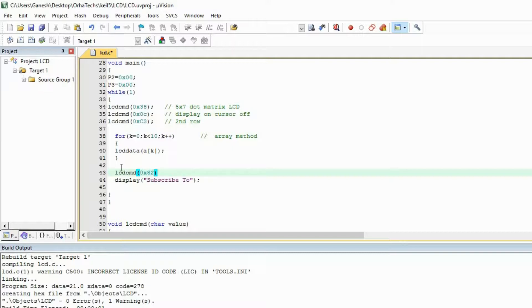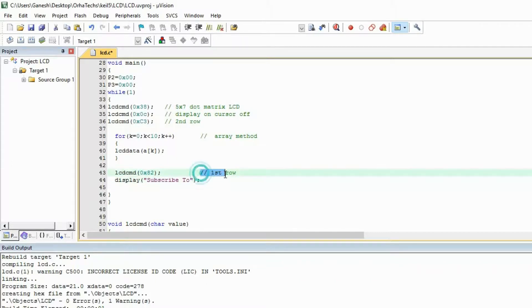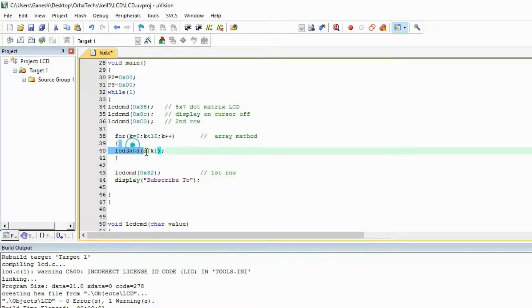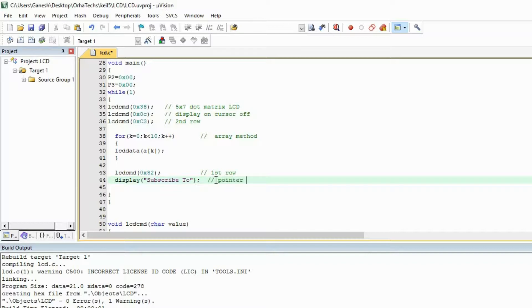second column. First row I am writing here on purpose that this is below and this is above, because I want to show you that it doesn't matter even if you write the first row in here or the second row over here. It will just check the command and print your message. This is the pointer method.